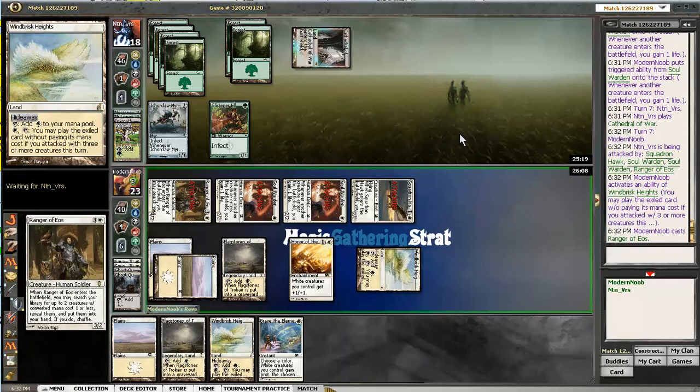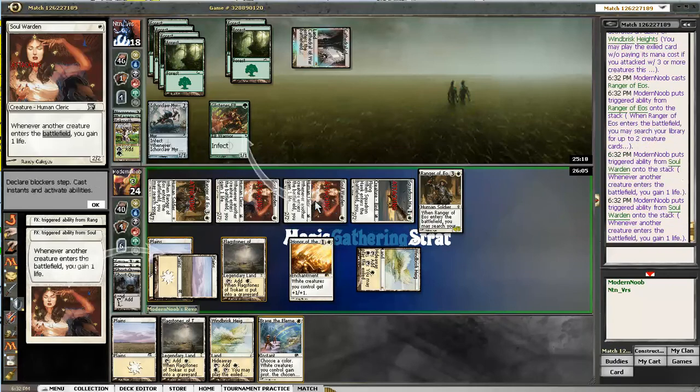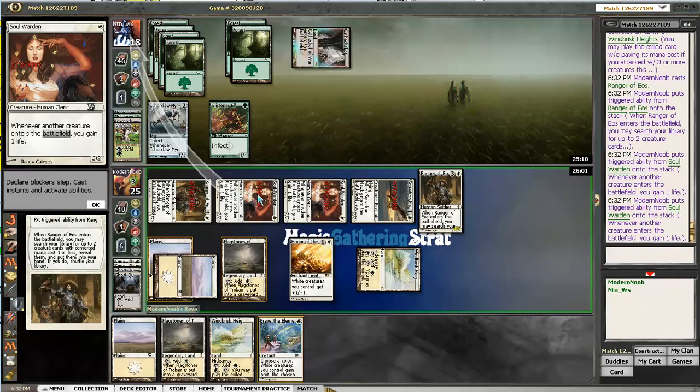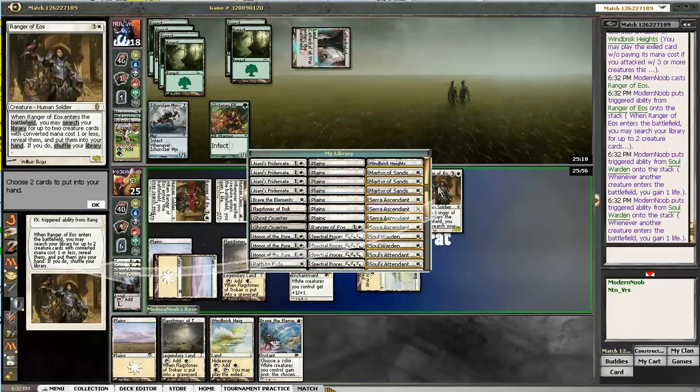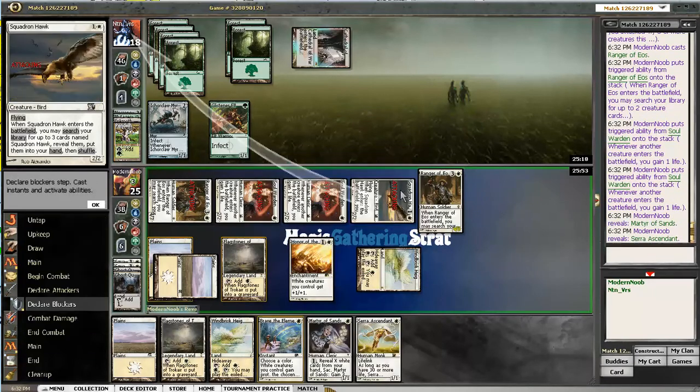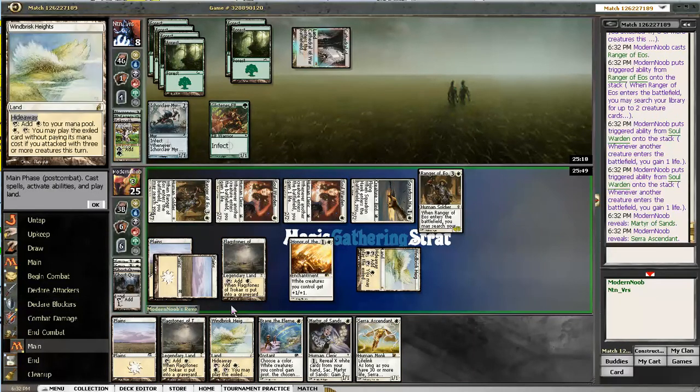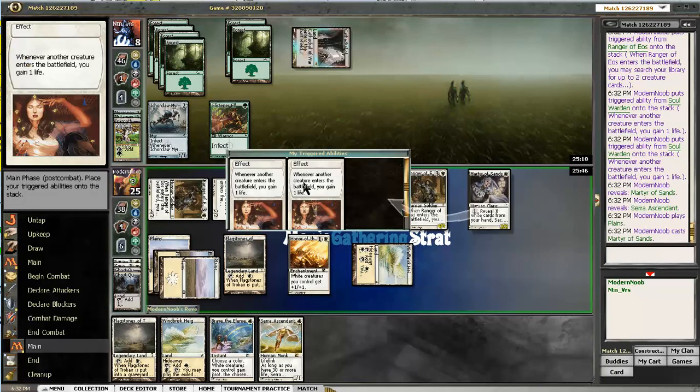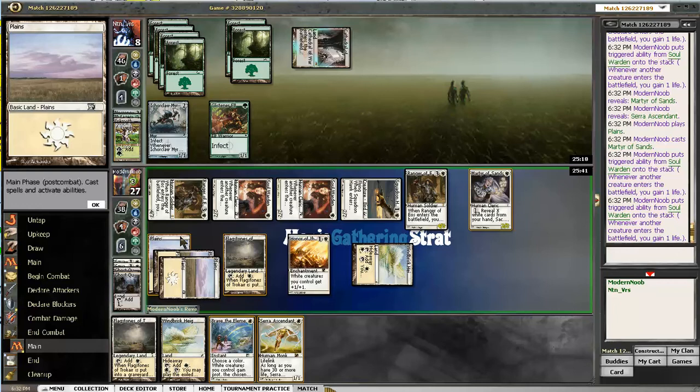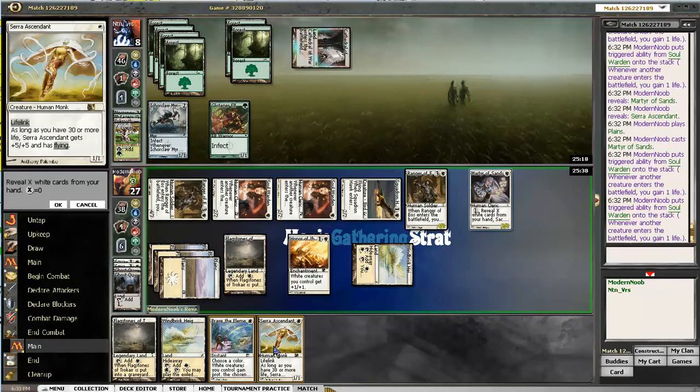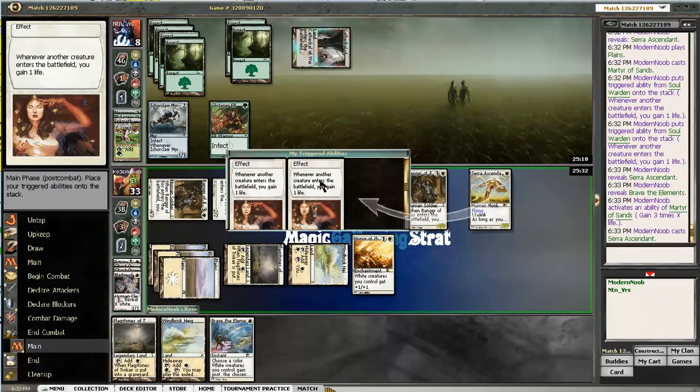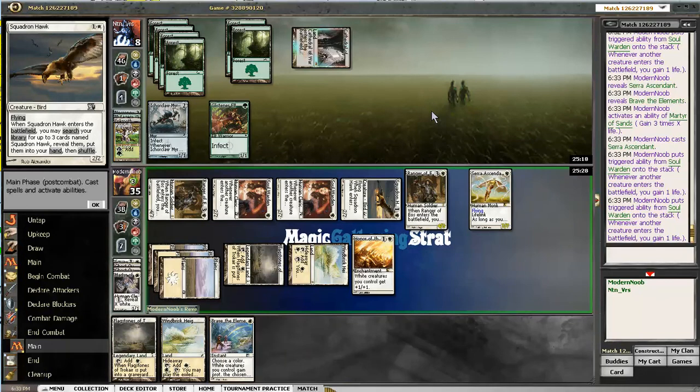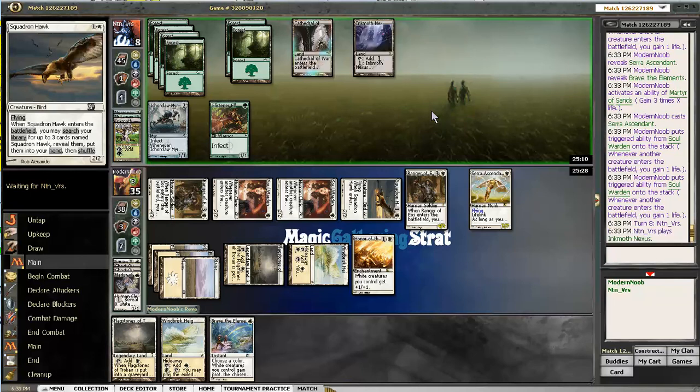Casting the Ranger. Yes. Getting the Serra Ascendant. Actually, a Martyr and a Serra Ascendant. And we play the Martyr. Go to twenty-seven. Now sacrifice it. With these two cards. Go to thirty-three. Play the Serra Ascendant. And this is starting to look good. As we do have a lethal attack next turn. And he concedes the match.